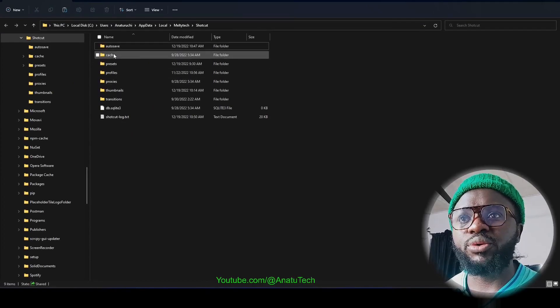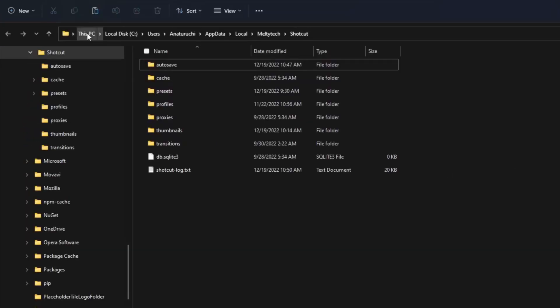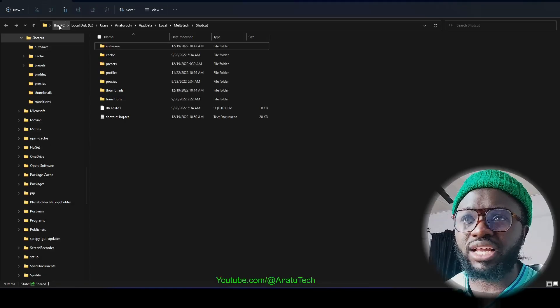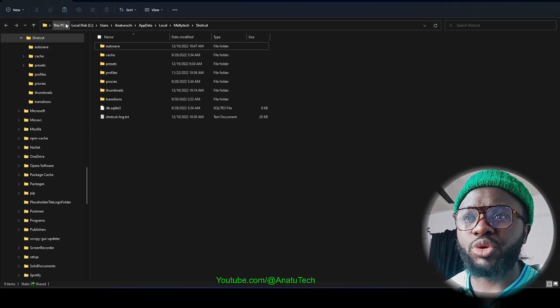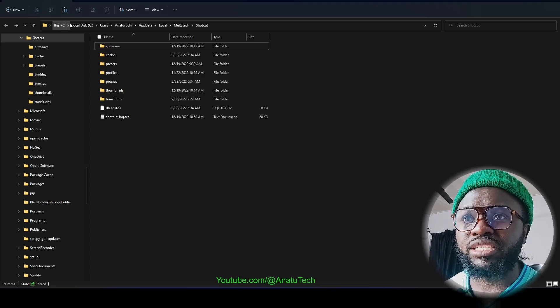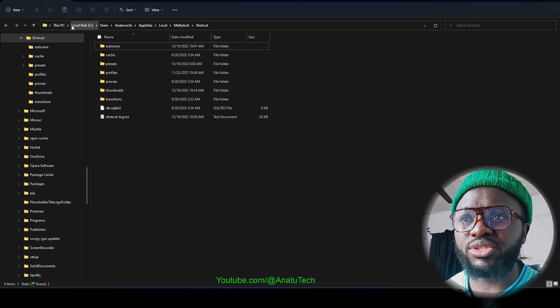For me it's under This PC. Of course I'm using a Windows system, Windows 11. If it's a lesser Windows, it's most likely going to be the same thing.